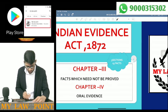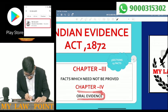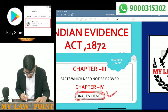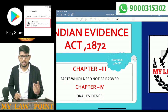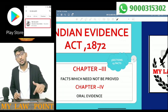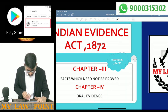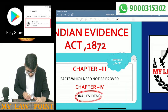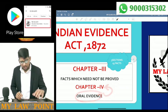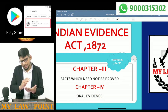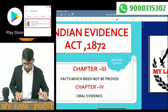Now let's go to chapter number 4. It talks about oral evidence. There are two types of evidences — oral evidence and documentary evidence. So we are going to discuss about oral evidence in chapter number 4. Let's first discuss about chapter number 3, then we will slowly move on to chapter number 4.